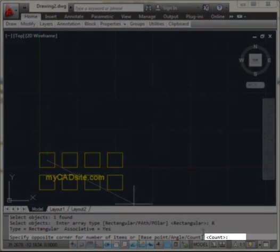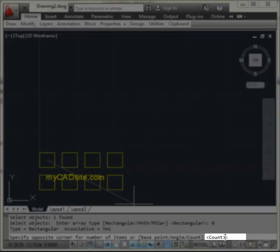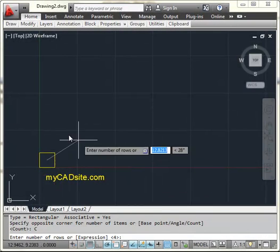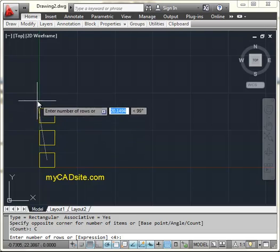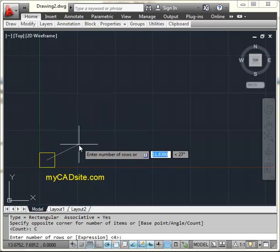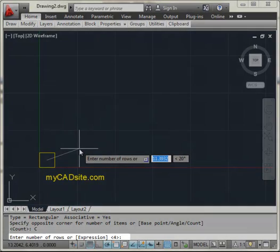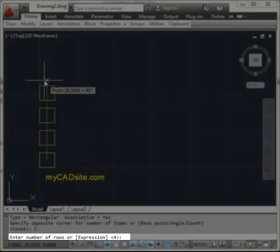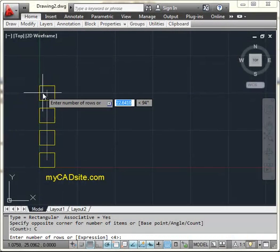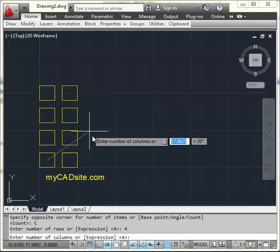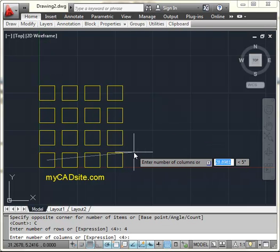And now I've got to start looking at the command line because things get crazy now. So I've got to type in C for count, and this is where I can tell it how many rows I want and how many columns. So rows, they go up this way. So I'm just going to say I want four rows, press enter. And now however many columns I want, let's just say five.